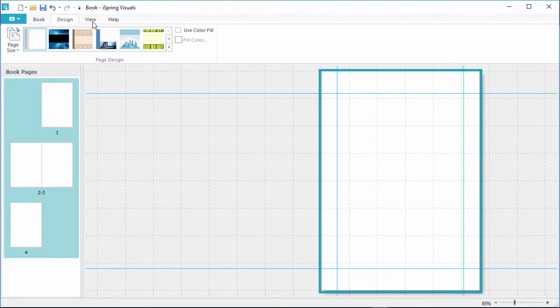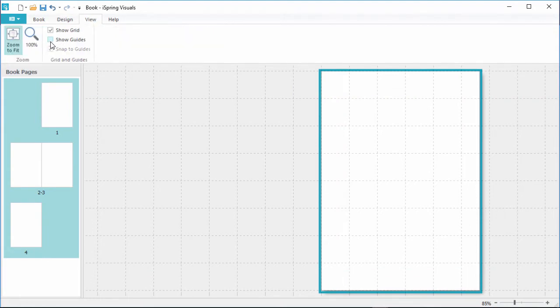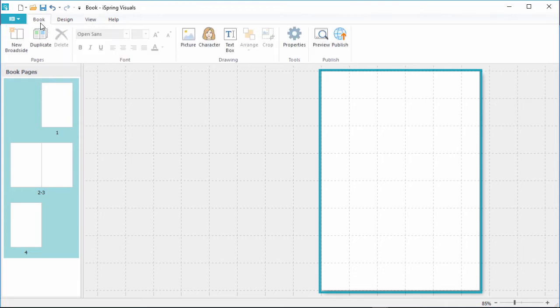Now, over here on the View tab, I'll uncheck the guides because I'll be using full-page images, so I won't need them. Otherwise, these can be really handy for helping you arrange content on your pages. Now, let's go back to the Book tab and start adding content.